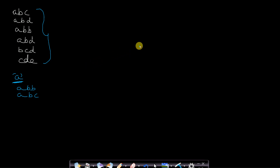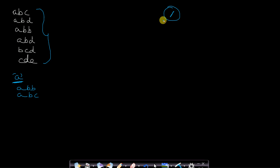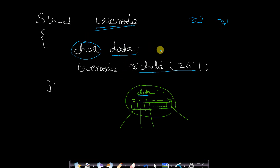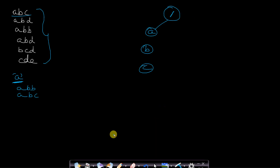Let us simply build a Trie and see how these features are implemented. I have already made a separate video on Trie insertion, so I'll quickly go through the insertion part — please refer to that video if needed. A Trie always has a root. I also forgot to include an integer word-end value in the node structure — this word-end field keeps track of which words have ended at which node.